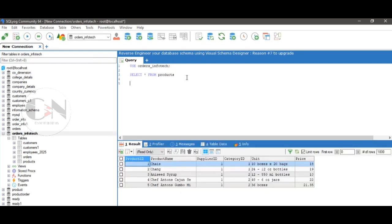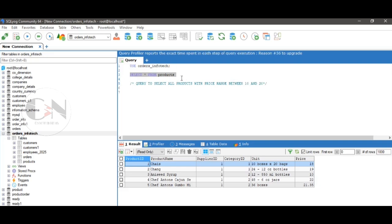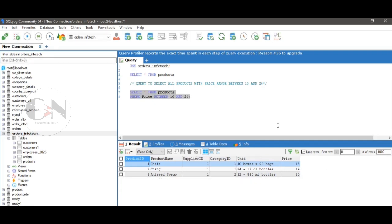First query: select all products with a price range between 10 and 20. The query will be: SELECT * FROM products WHERE price BETWEEN 10 AND 20. Run the query to see the result.